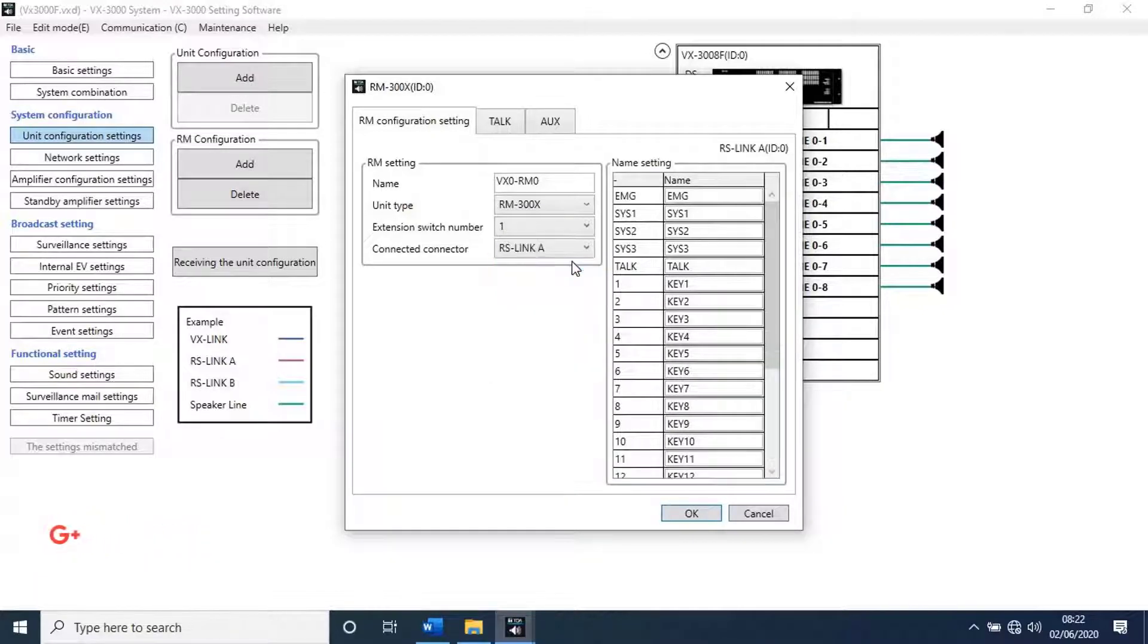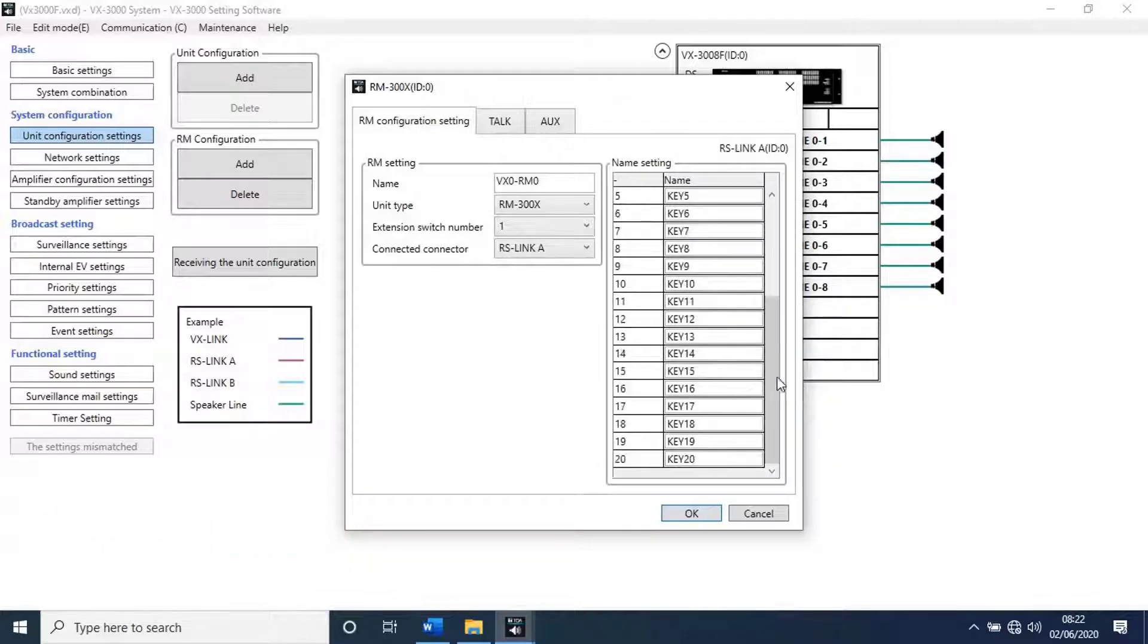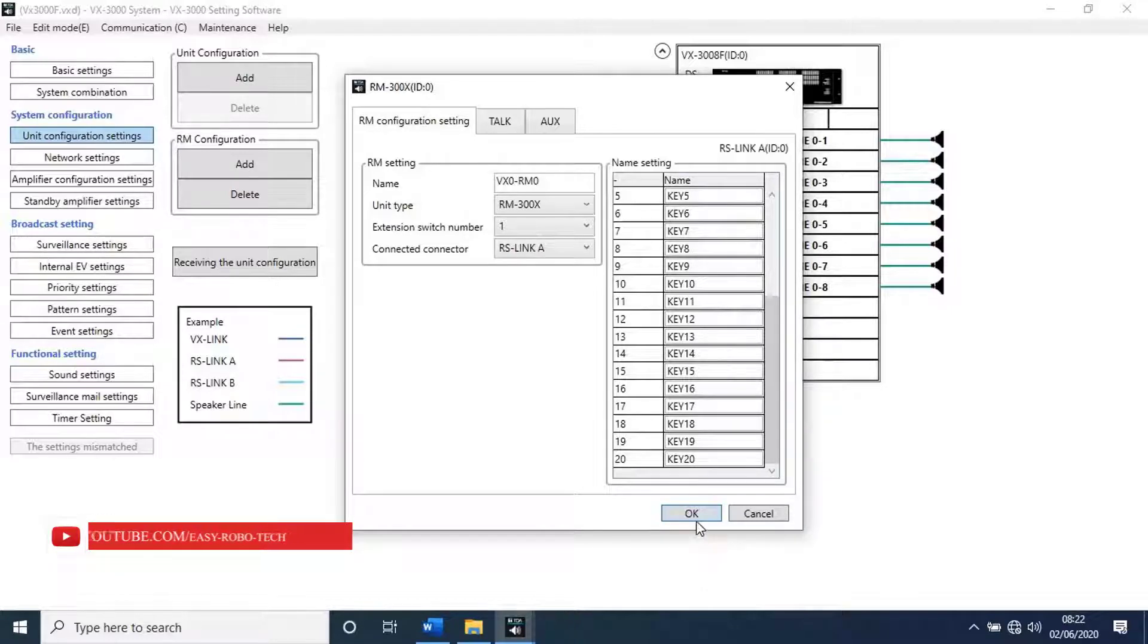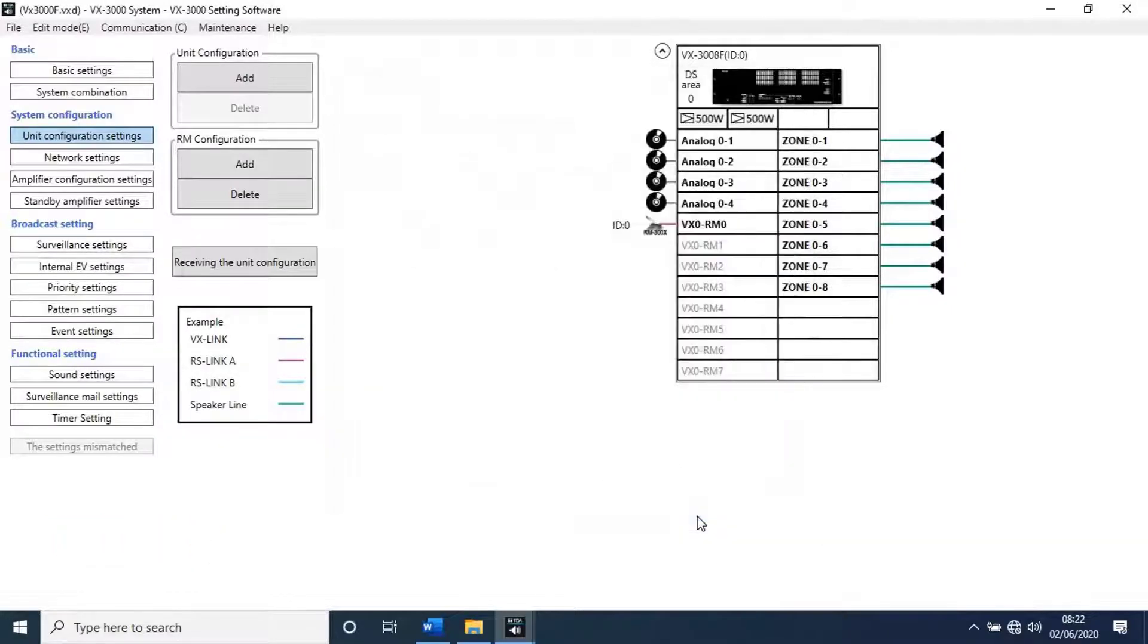As you can see, more 10 keys added in RM. Then click on OK. Let's go to RM key configuration.